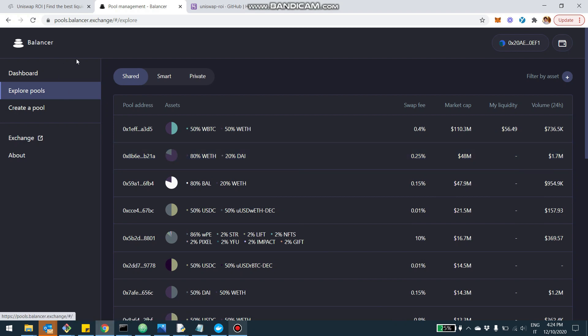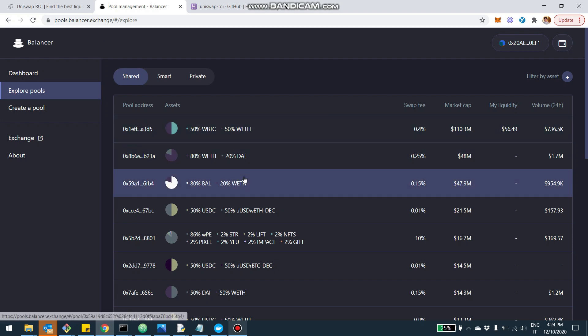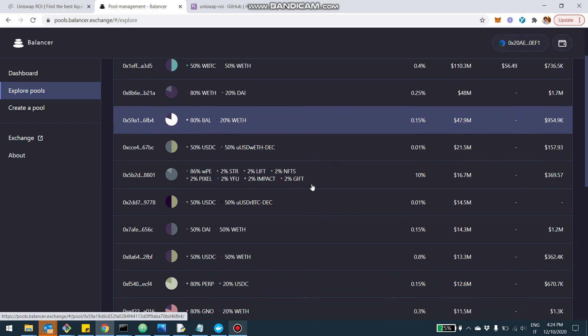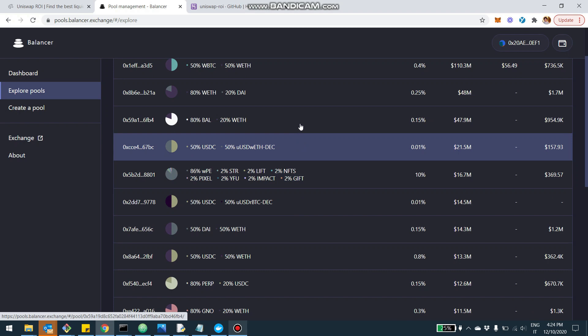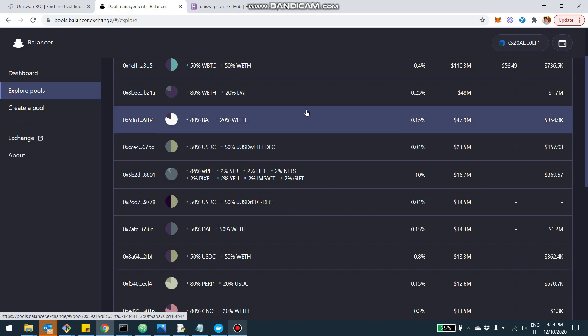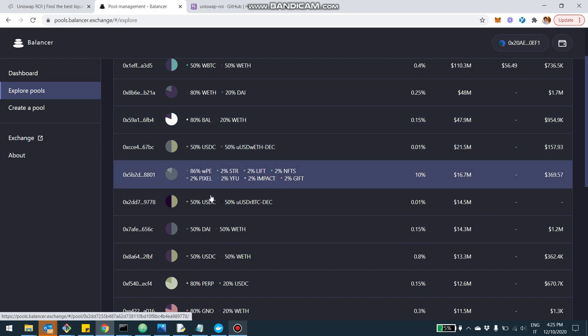So you can see here, I'm on the interface of Balancer where you can select pools and add liquidity. But the idea, you can see from here, the type of pools you're going to be able to find. So different splits of, for example, 80%, 20% pools, pools with multiple tokens.